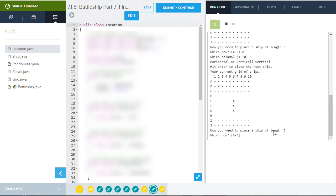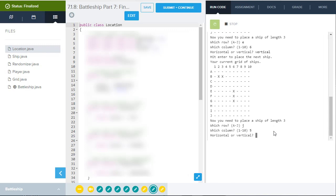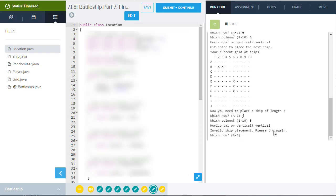Now, there is some error checking in here. For example, if I put my next ship down on row J at the bottom and said column five, but then I said I want it to be placed vertically down the screen, it's going to give me an error. It's going to say invalid ship placement because it would have gone off the edge of the screen or grid if I'd done that. So I have to do it again.